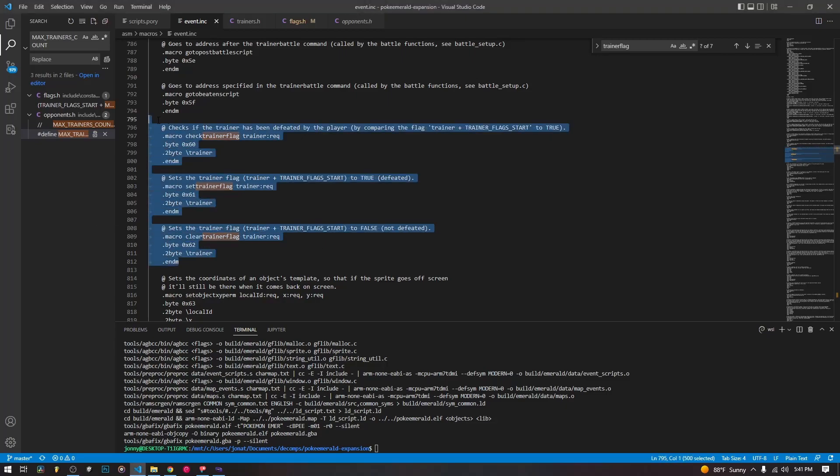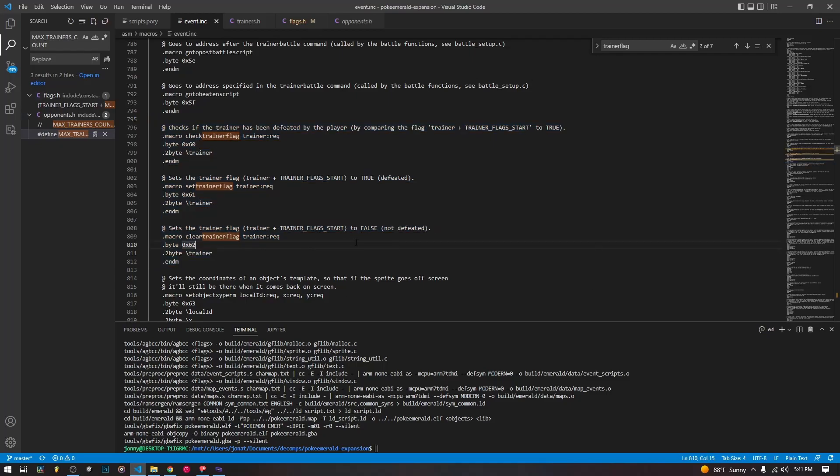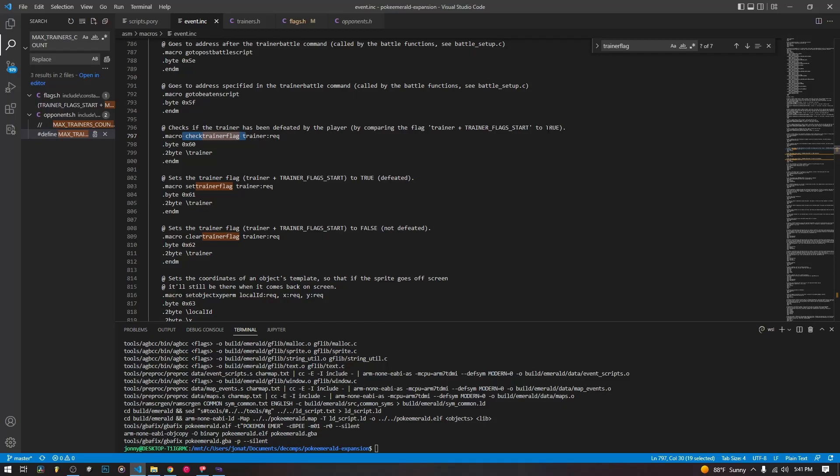There are three main markers that we're going to use when we are doing things about re-battling trainers. There's check trainer flag, which checks to see if the trainer flag is set and will return true if it is set. Set trainer flag, which will set the trainer flag to true, and clear trainer flag, which will clear the trainer flag and set it to false.